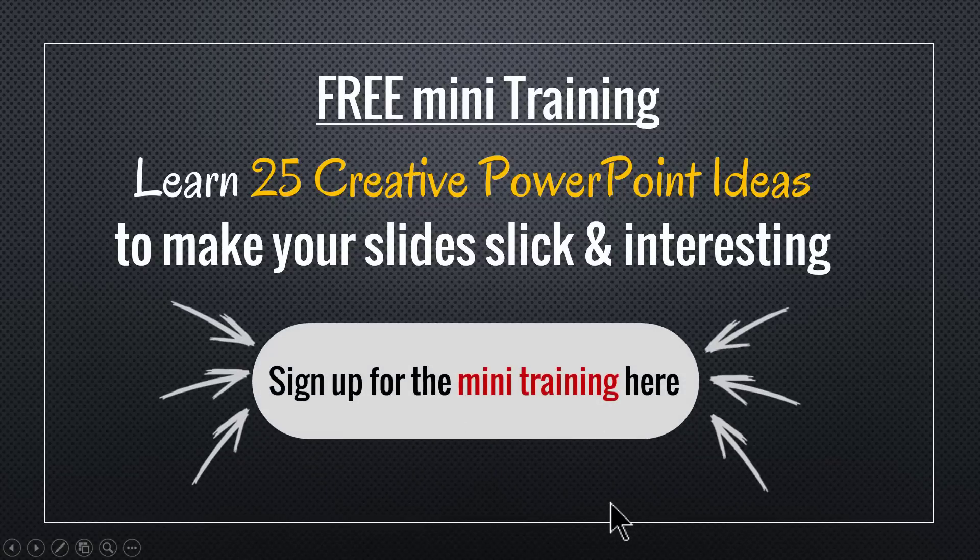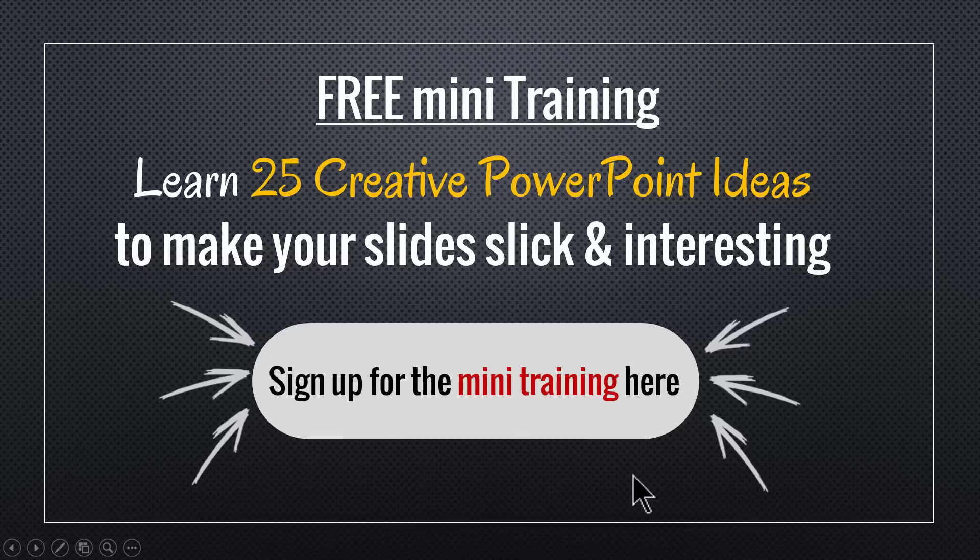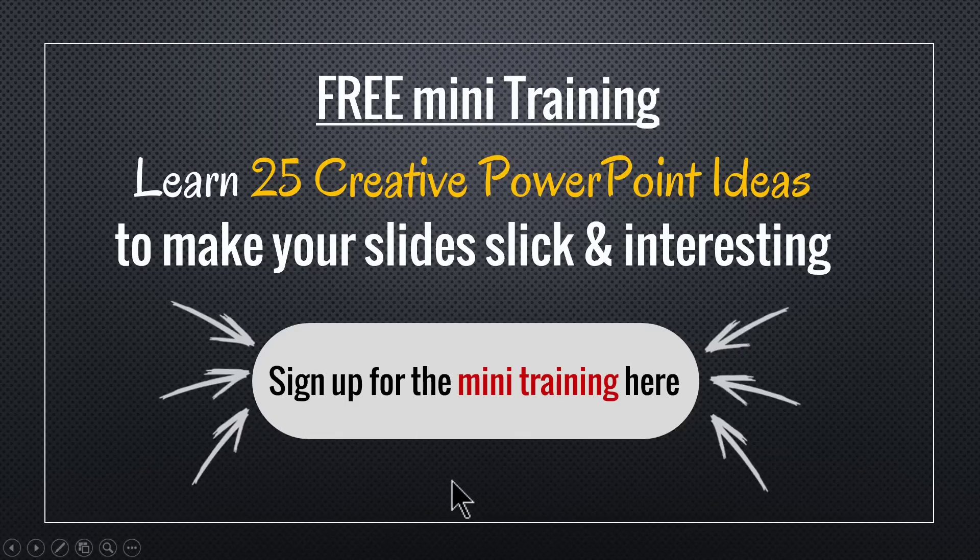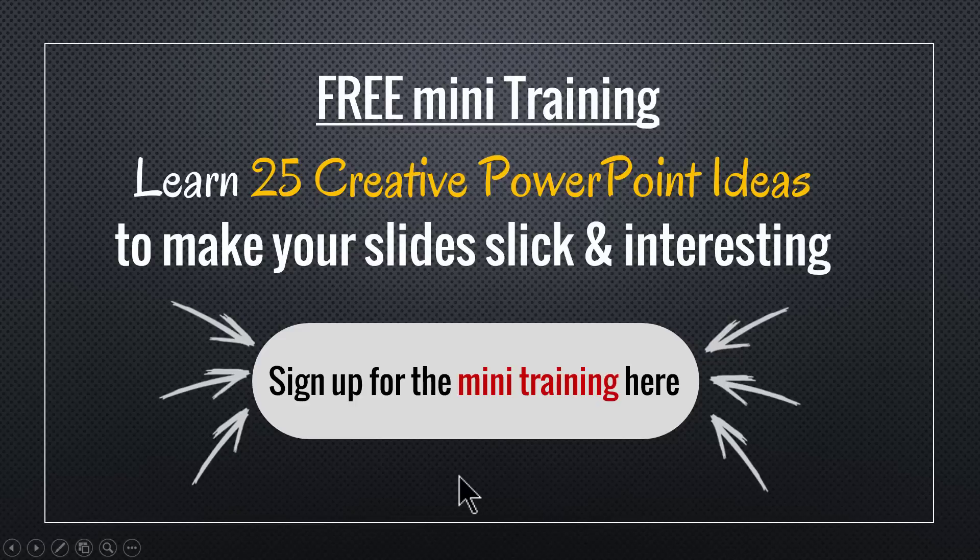You can sign up for this mini training by clicking on the button here. You can also sign up for the mini training by clicking on the link in the description area below this video. So go ahead, click on the button here, sign up for the mini training and take your business presentation slides to a whole new level. I'll see you inside the mini training.